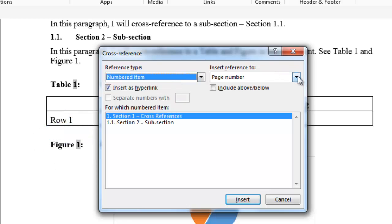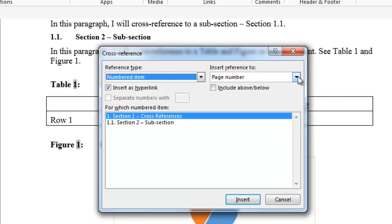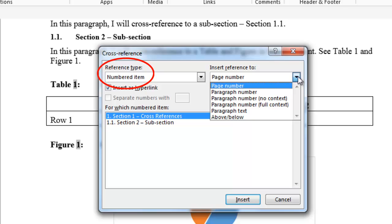In the Insert Reference To field, there is also a drop-down. And depending on the reference type you select, it will determine what choices are available in this field. For instance, in the numbered item reference type, there is page number, paragraph number, paragraph text, and the above and below selection.